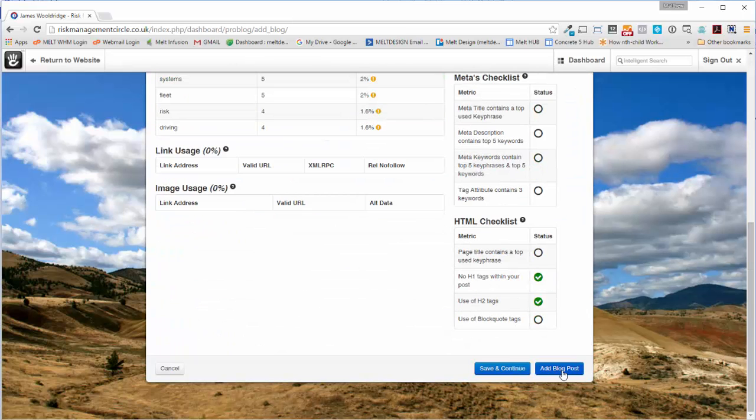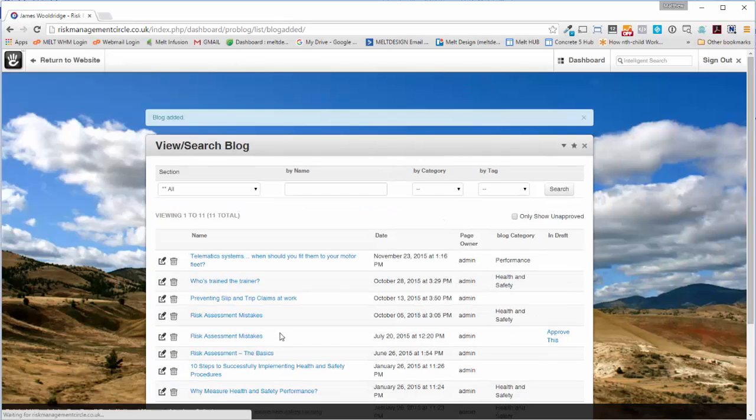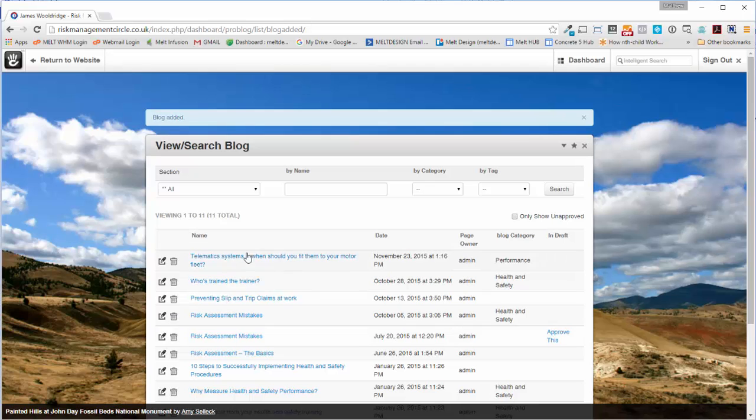Okay, so ready to add. Let's click Add Blog Post, and then if you want to view it, just click on it.